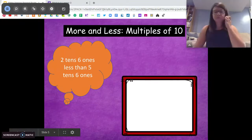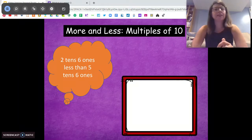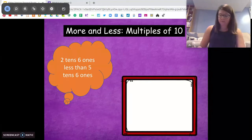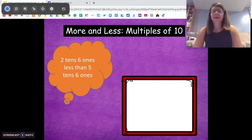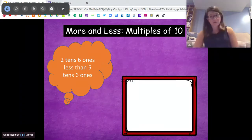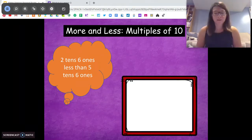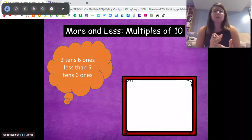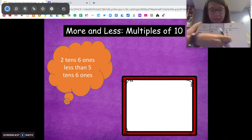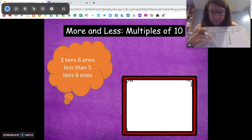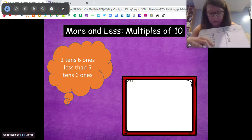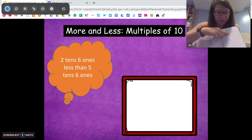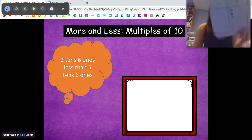Try this next one on your own: two tens six ones less than five tens six ones. Start with the bigger number. Pause the video, work it through, then come back and I'll show you my thought process. So for this one, both the ones and the tens are changing. I have five tens six ones, so I'm going to take away two tens — we had five, take away two, we get three tens. Now we're also taking away six ones; I have six ones, so all of them go away. What am I left with? Just three tens, and we get 30.